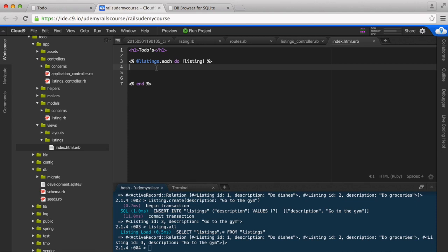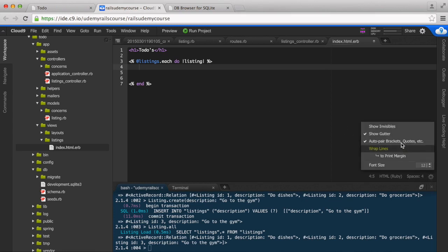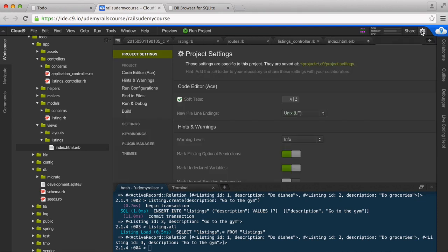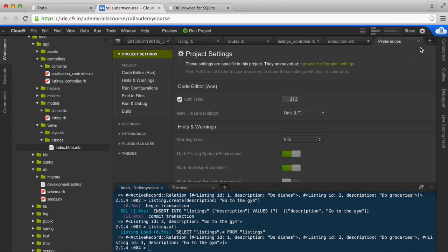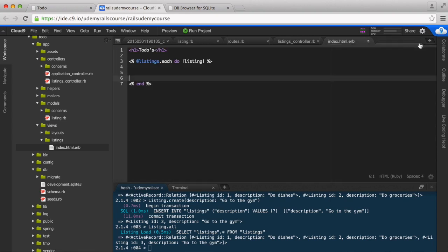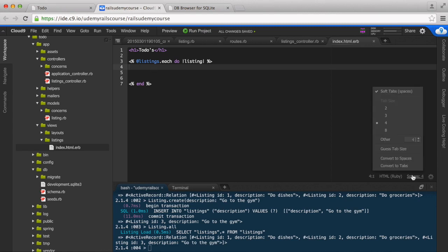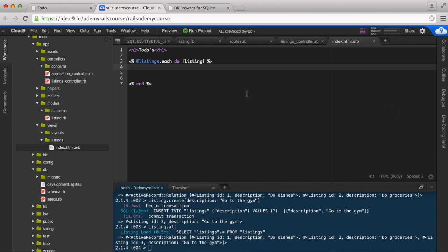Actually let me set this - I think I screwed up something. I'm going to go to the preferences and soft tabs, I'm going to set it to two spaces. All right, so that should do the trick.